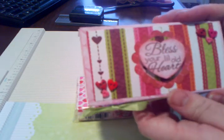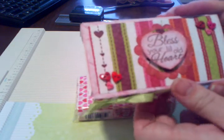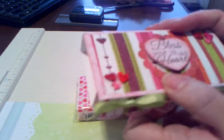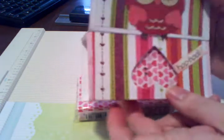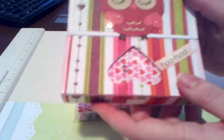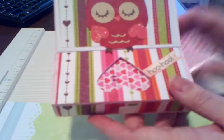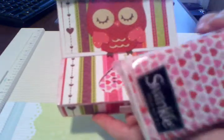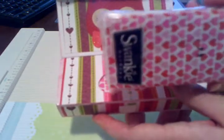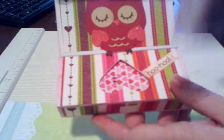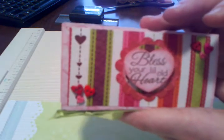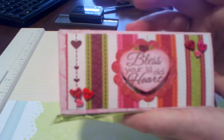So I found these cute Valentine's tissue boxes at Joann's. Let's get started.